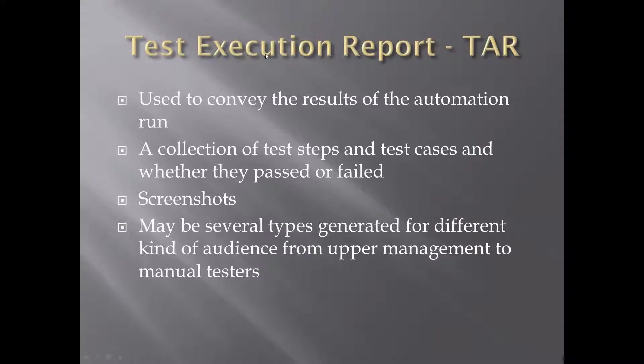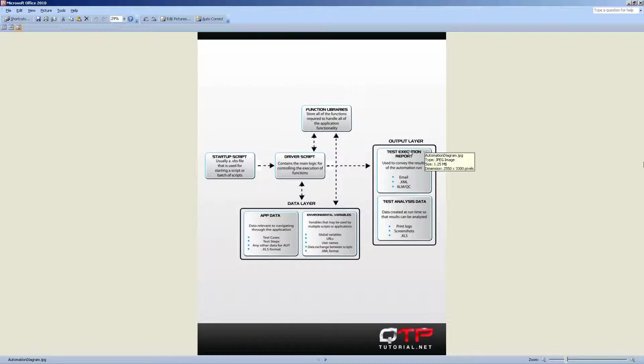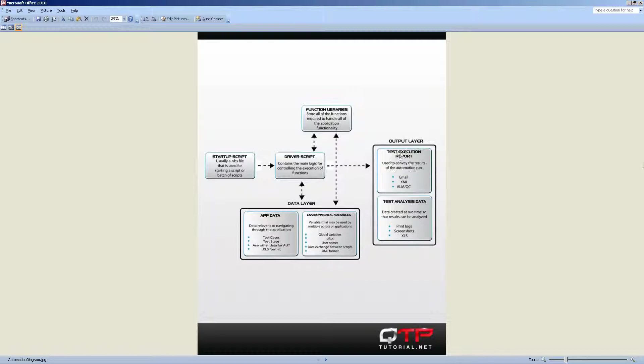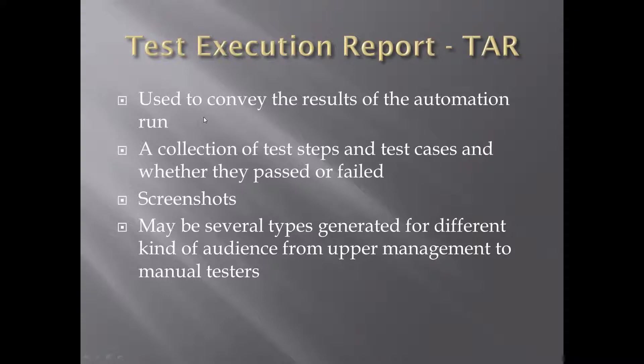We have the test execution report. This is the output layer, guys. All of this is the output layer, and it consists of the test execution report and the test analysis data. I'll explain that after. So the test execution report is just as it sounds, it conveys the results of the automation run. So what that means is you have a run, let's say late at night at 3 a.m., and some report is sent out to the development team. They get that report.